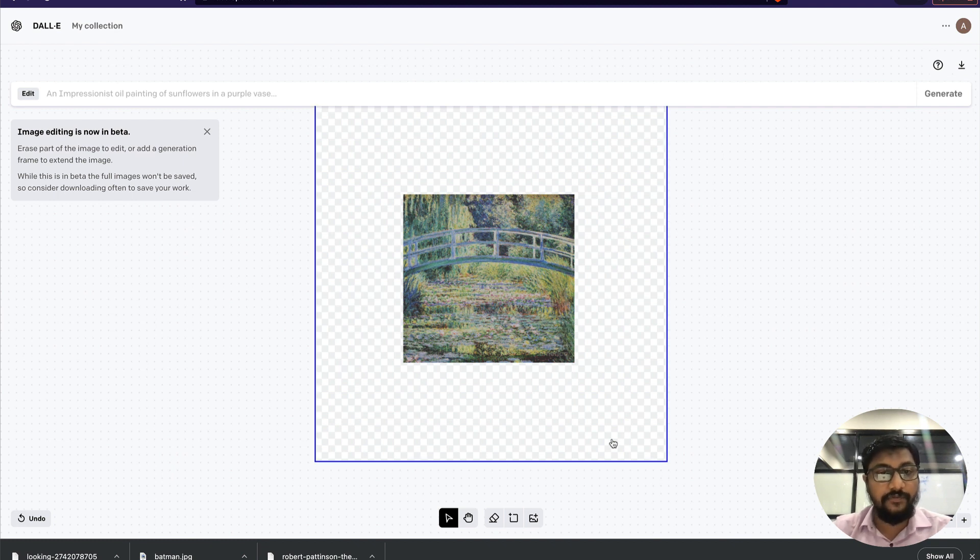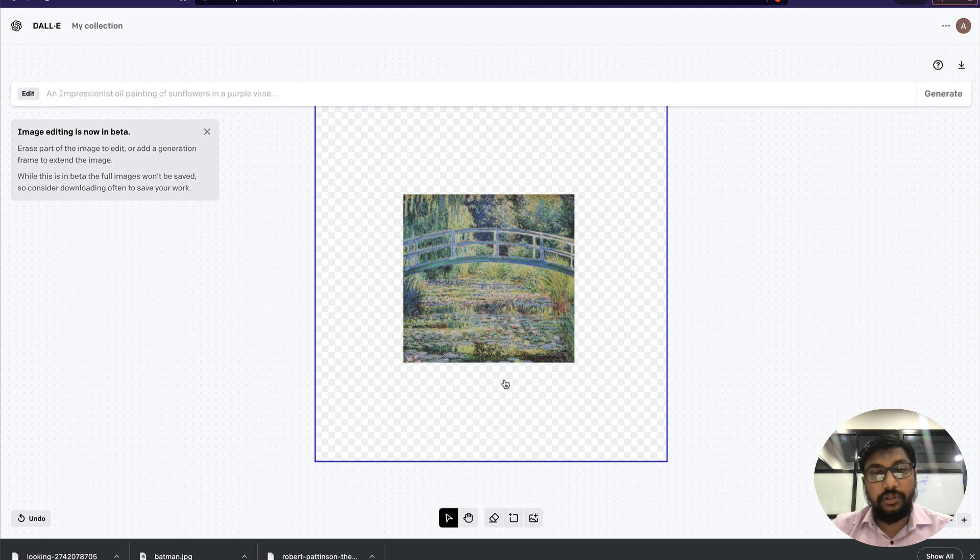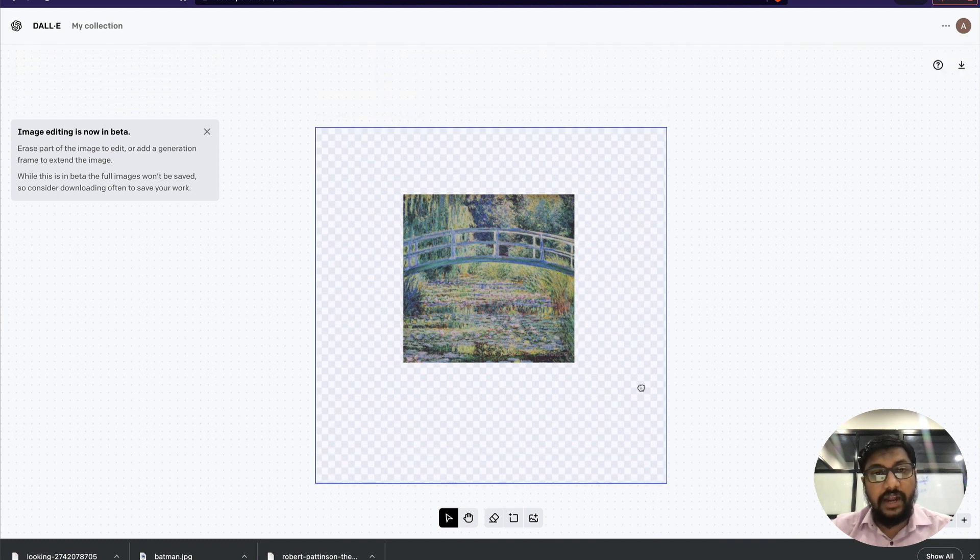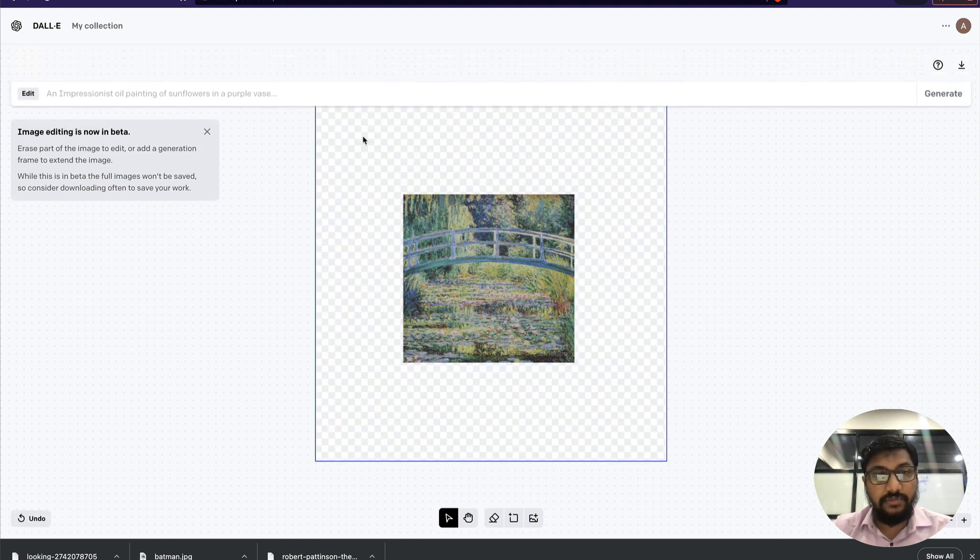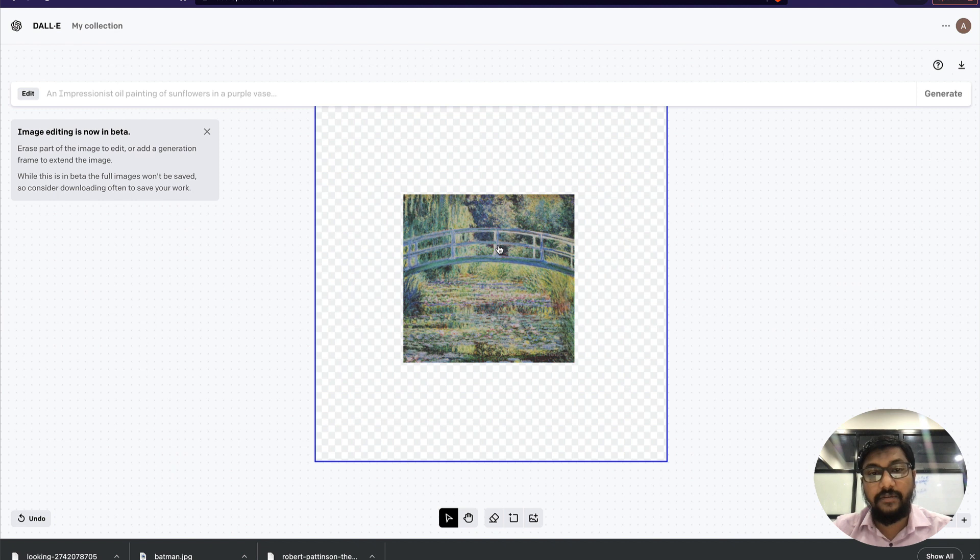On the other hand, you can add a generation frame that looks like this, and then you can fit an image inside it and expand it using DALL-E.